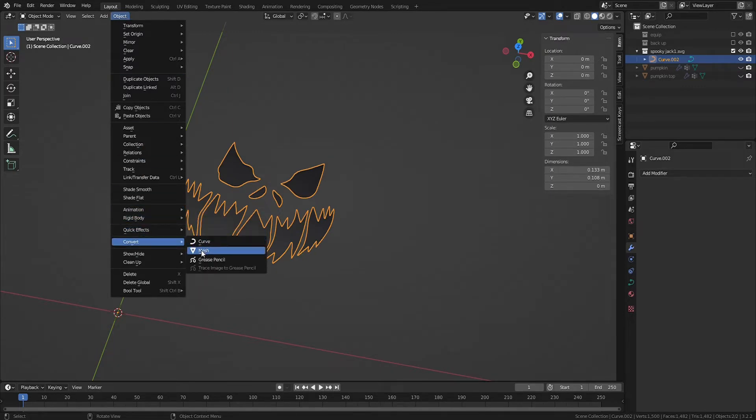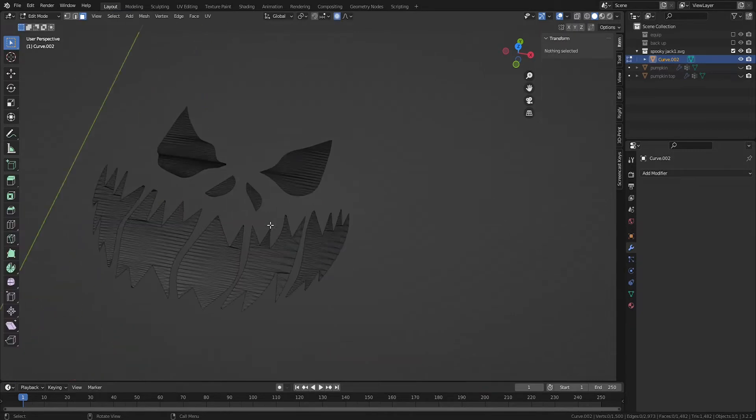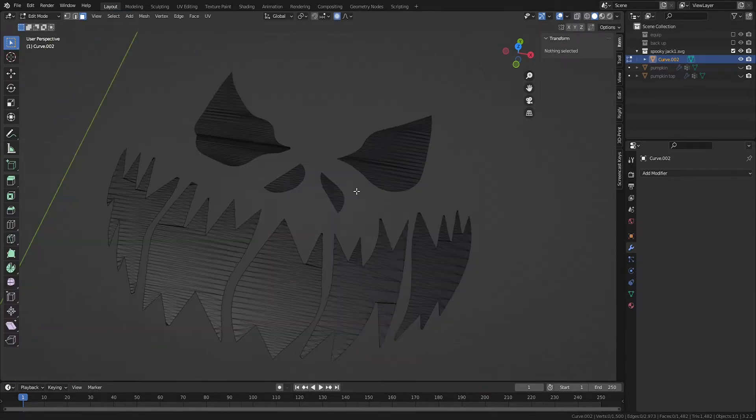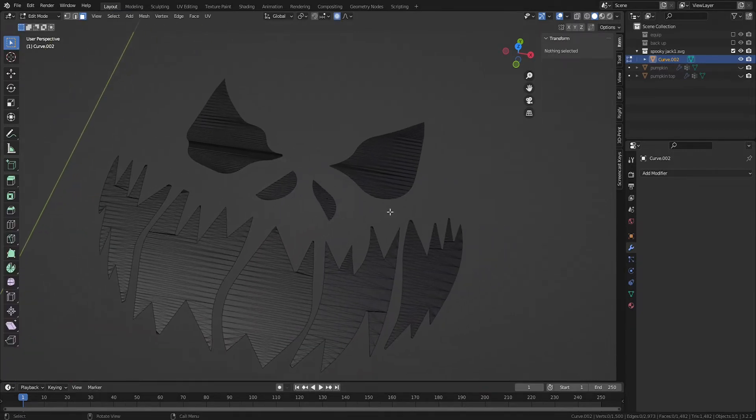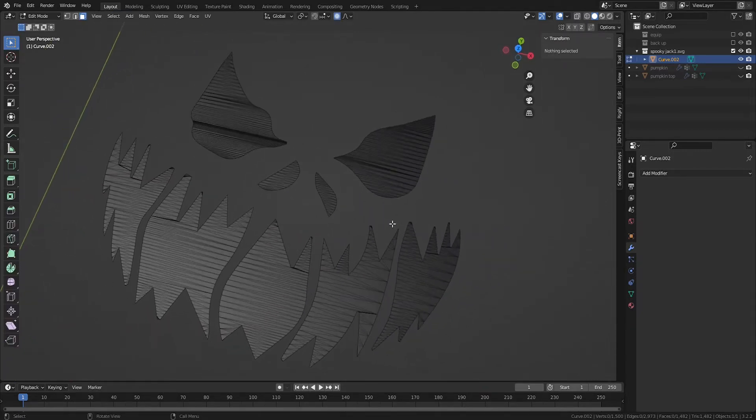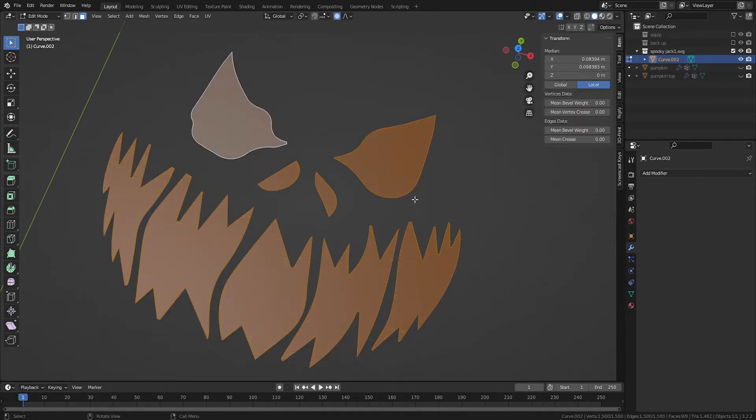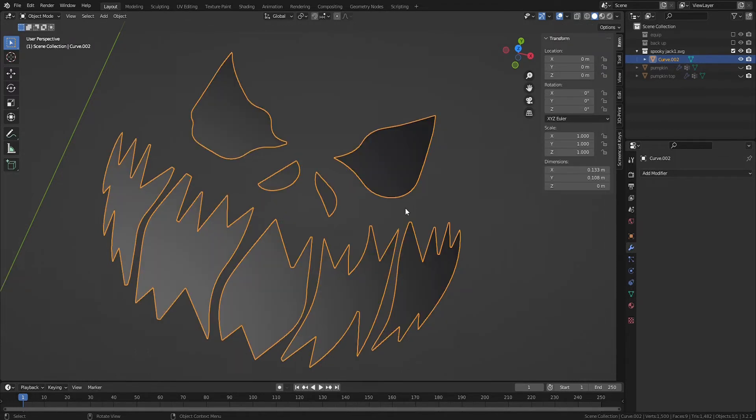When we tab into Edit Mode, our curves are now meshes filled with an insane amount of triangles. Hit A on your keyboard to select All, and F to convert each mesh into its own face. Tab back into Object Mode and go to Object, Set Origin to select Set Origin to Geometry.